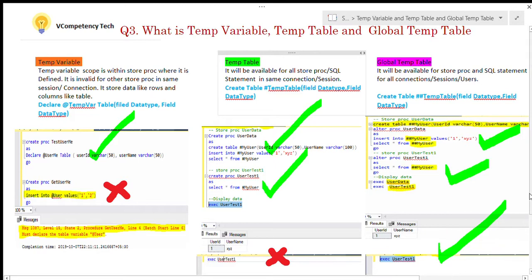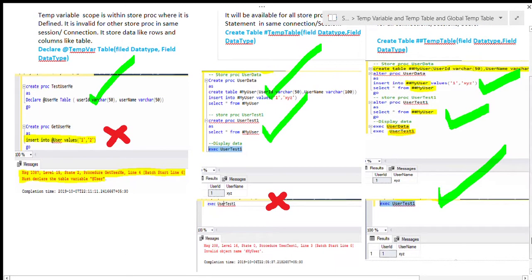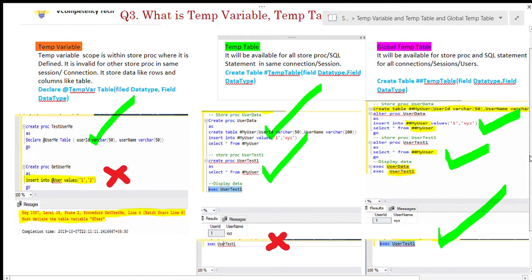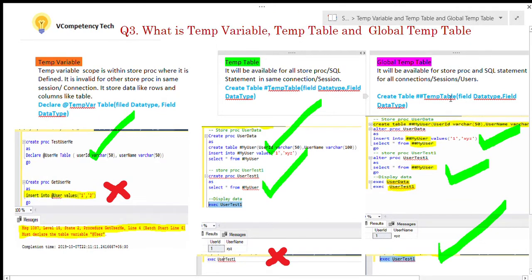Now I am coming to another session — this one I created for a different database connection and session. There I try to execute stored procedure user_test_one which is displaying the value. This means the global temp table is available for all connections, all users, and all sessions once it is created.